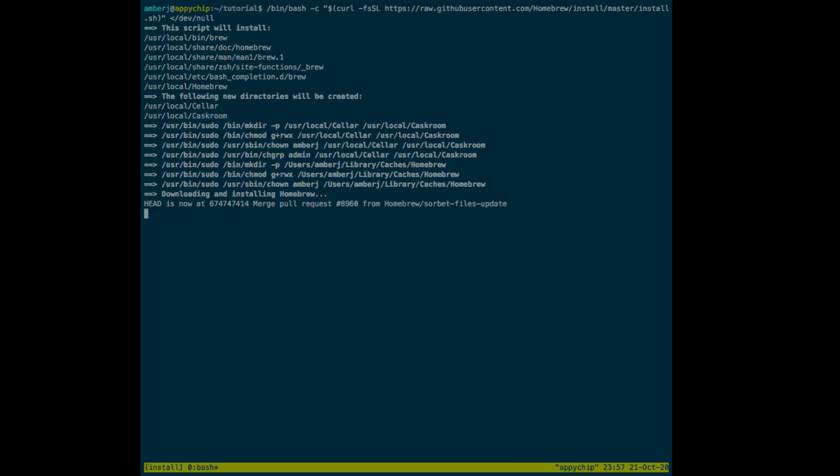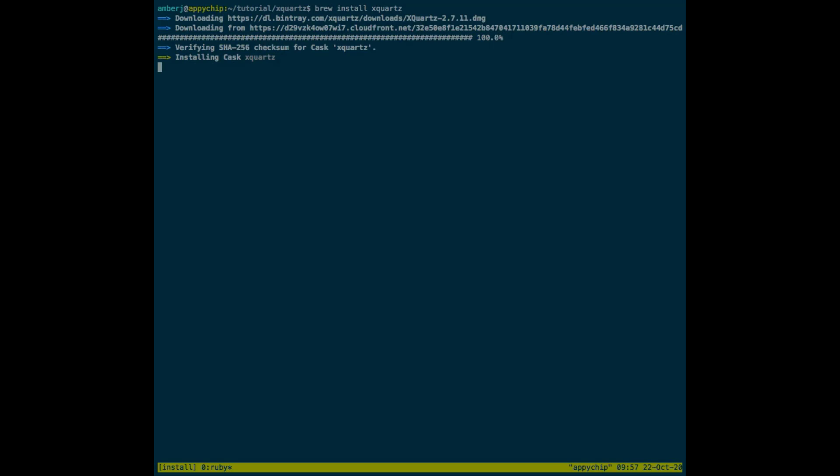To install XQuartz, you can run the command 'brew install xquartz'. You can get these commands from the description section of the video. This is going to take time because XQuartz is a heavy application to install, so I am just speeding up the video.